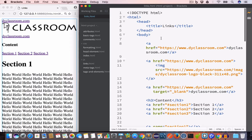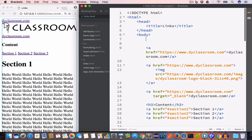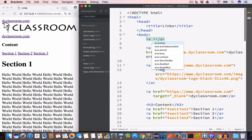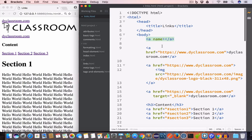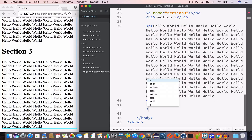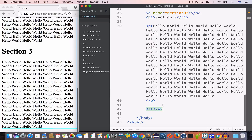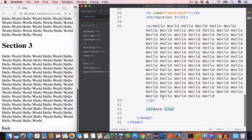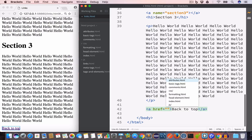Let us go ahead and first create an anchor tag right after the opening body tag, and set the value of the name attribute to 'top'. Now scroll down and at the very end we'll create a link, set the content to 'back to top', and set the value of the href attribute to '#top'.